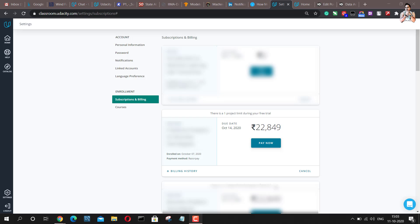So as you can see in the subscription and billing section that I have enrolled in this Nanodegree and my due date for the payment is October 14, 2020. The amount I'm supposed to pay is 2849 Indian rupees. So it would be somewhere around $399 in USD.